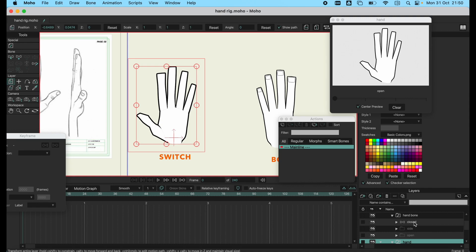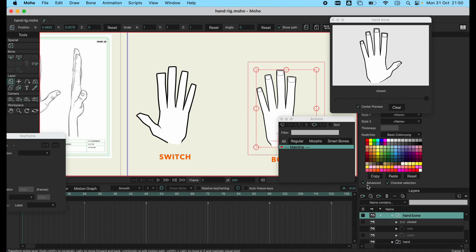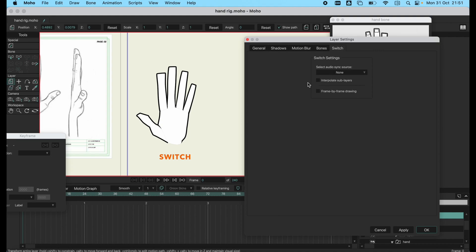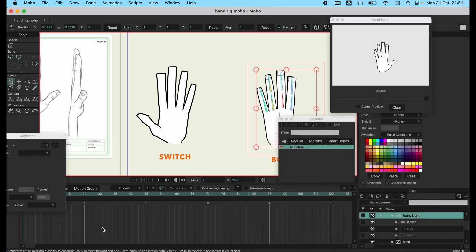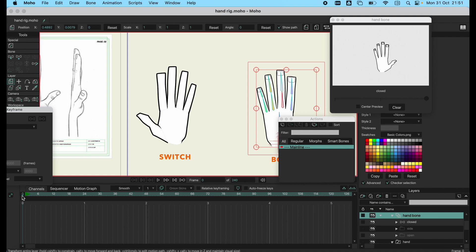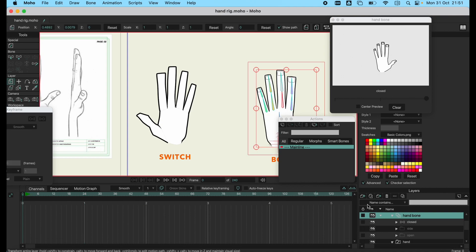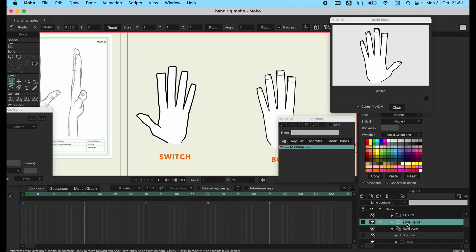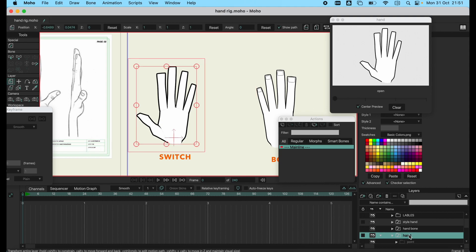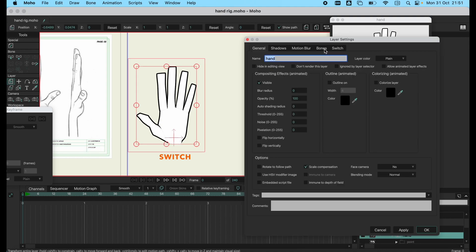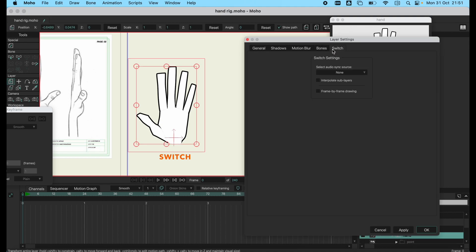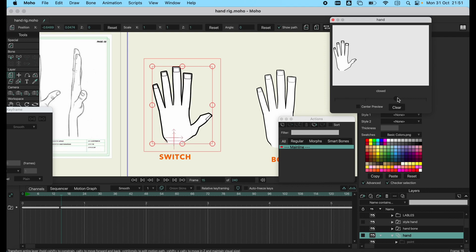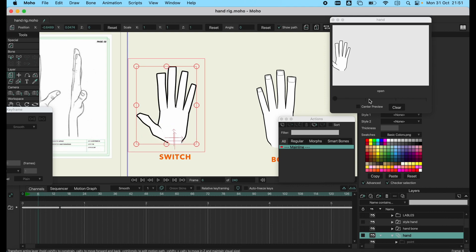A few tricks on the switch layer: to have them become smooth you can add frame by frame and the action becomes a bit smoother. You can go to your timeline and do frame by frame apply.